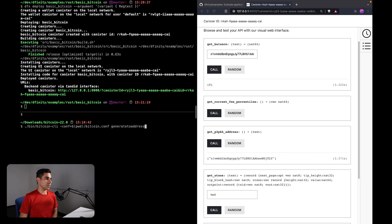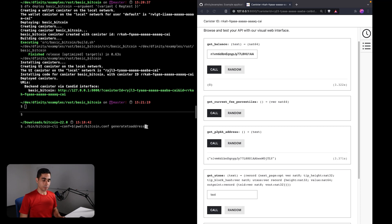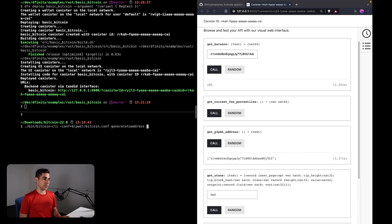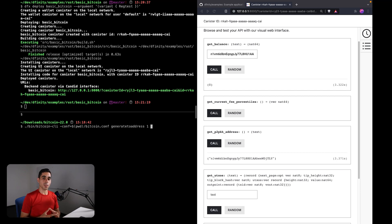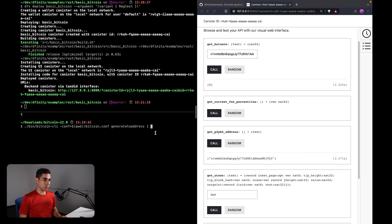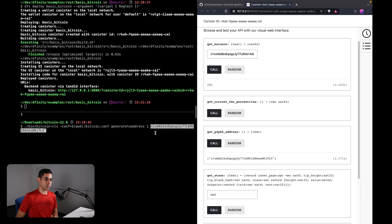This would be the bitcoin-cli, and we would be using the generatetoaddress command. And here we would supply two arguments. There is the first argument, which is the number of blocks that we want to mine. In this case, let's go ahead with mining one block. And then the address that we want to receive the rewards. So here I just pasted the Bitcoin address of our canister.